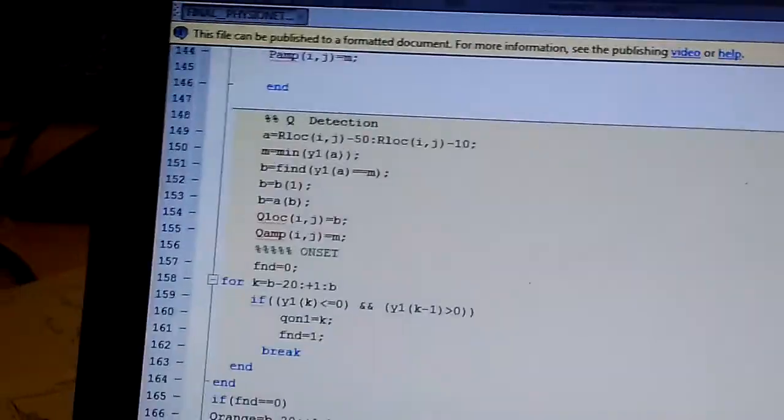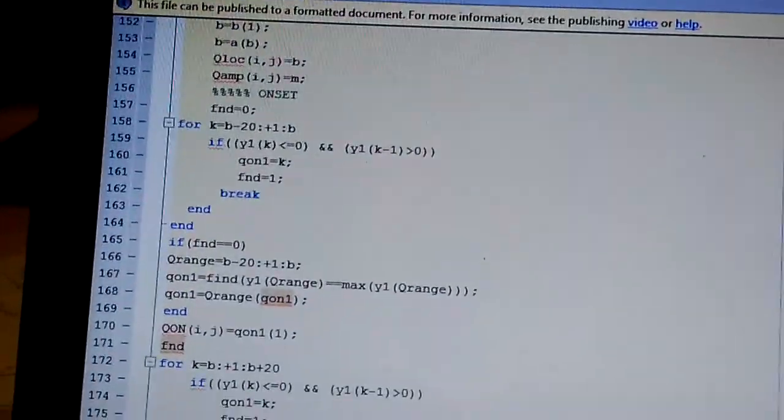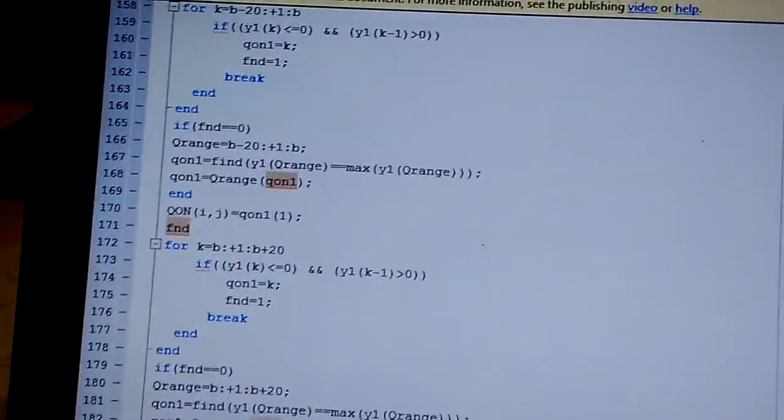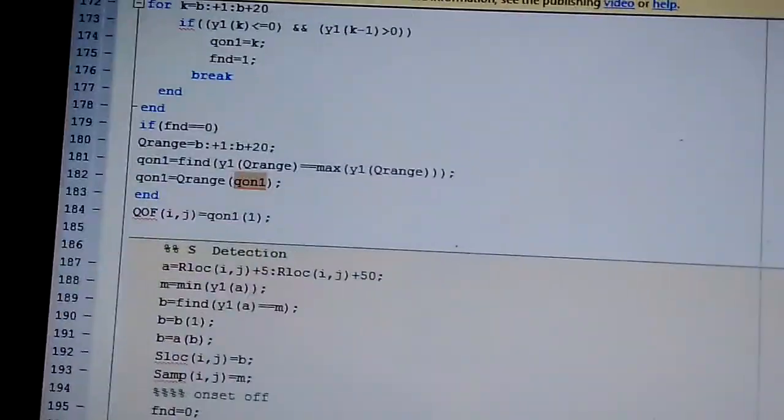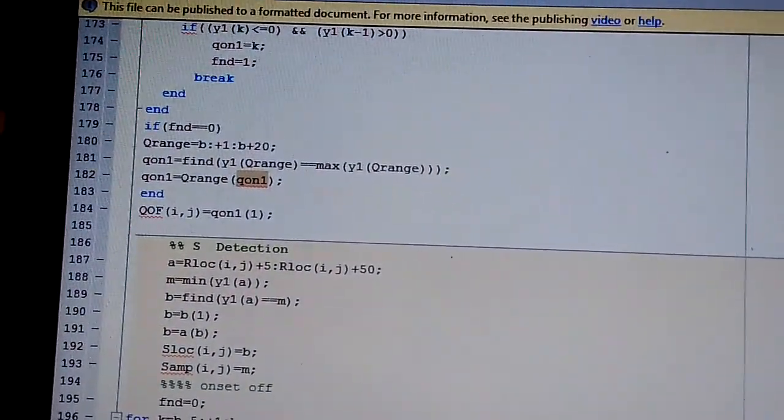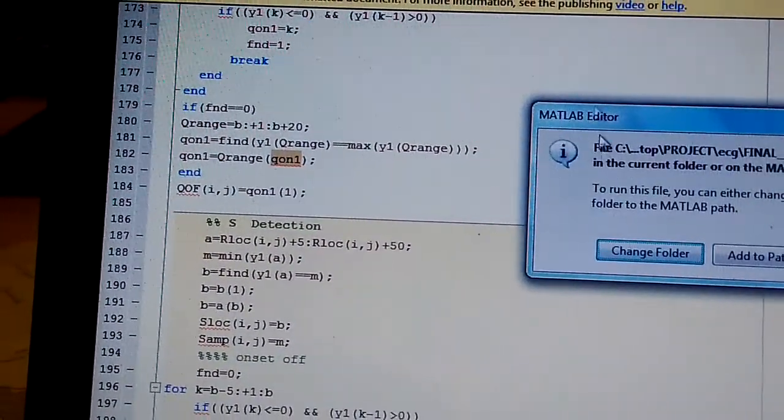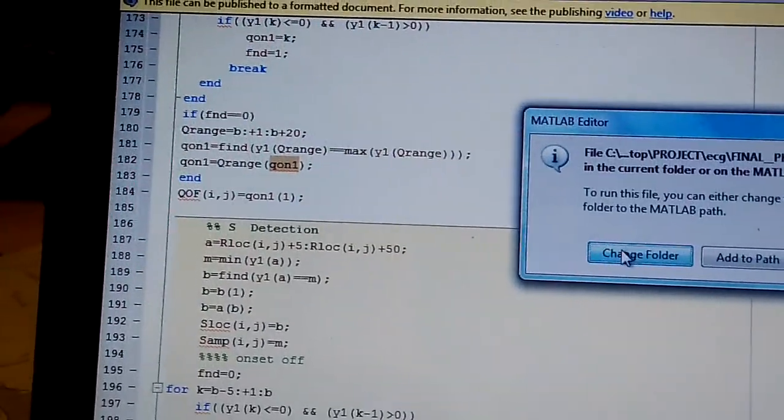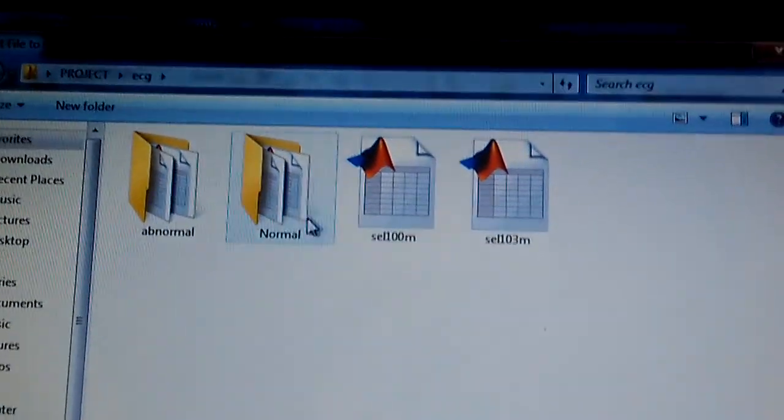Once all the peaks are computed, then compute zero crossing onset and offset points for S and T-picks. The difference between the S-offset point and T-onset point is known as ST-segment.